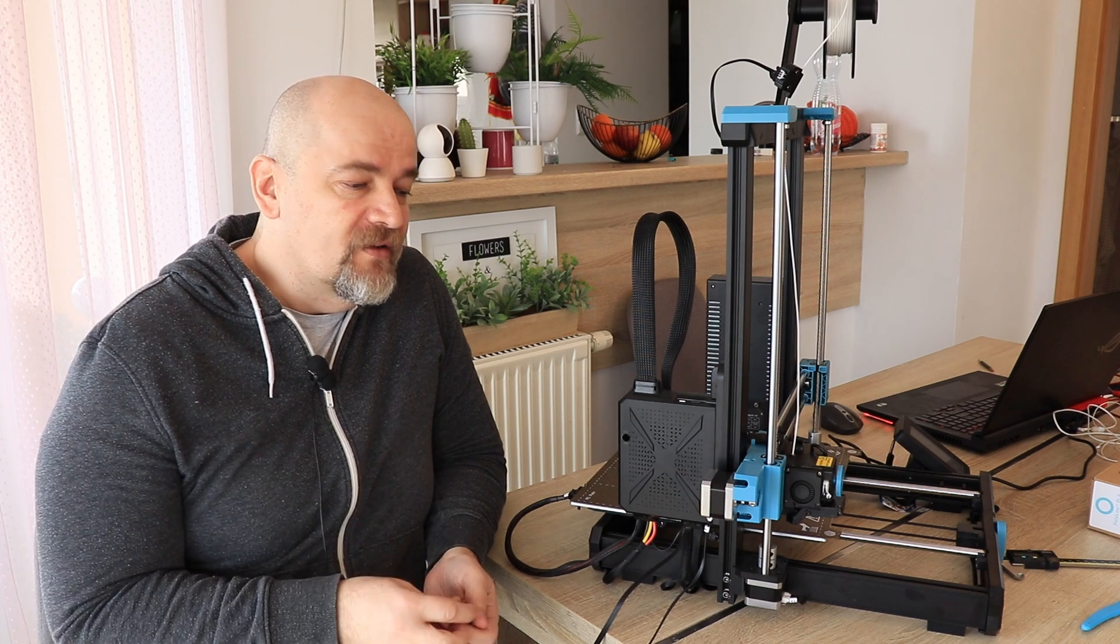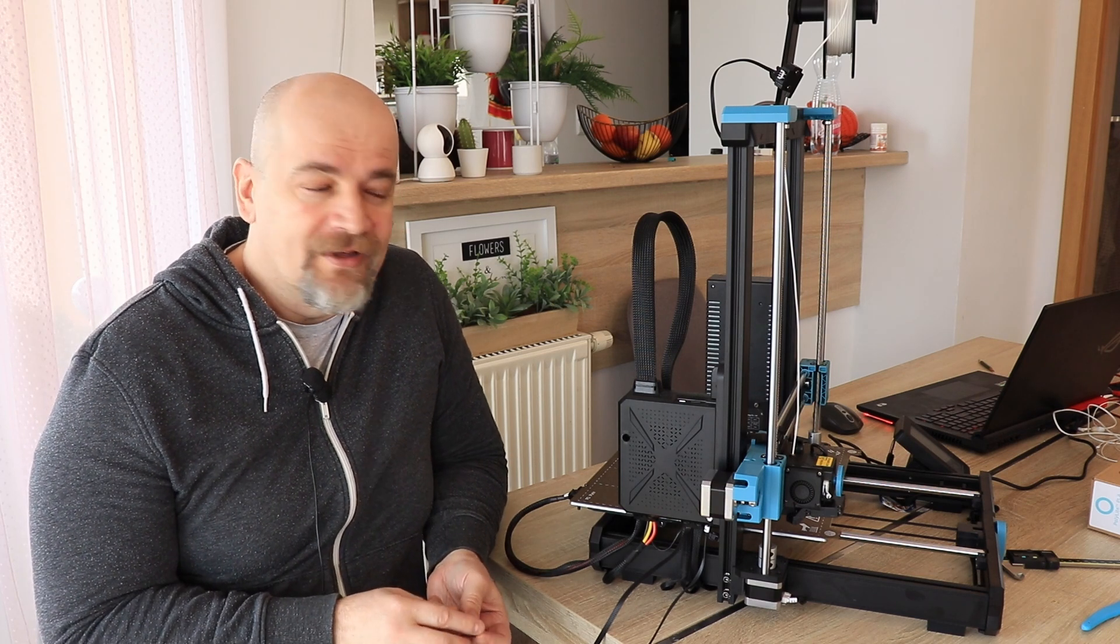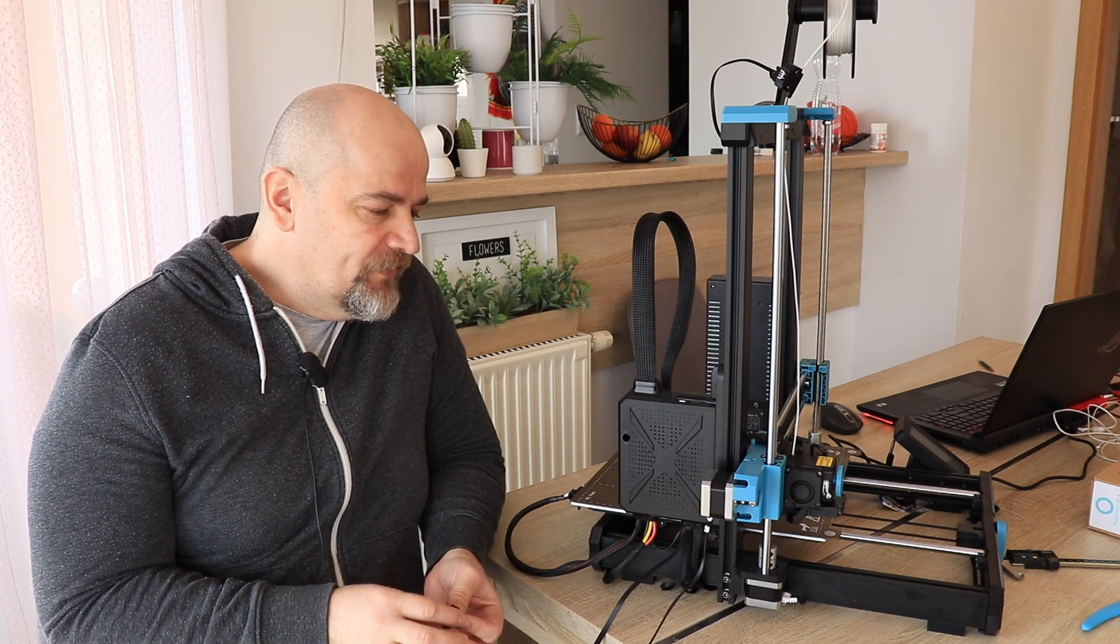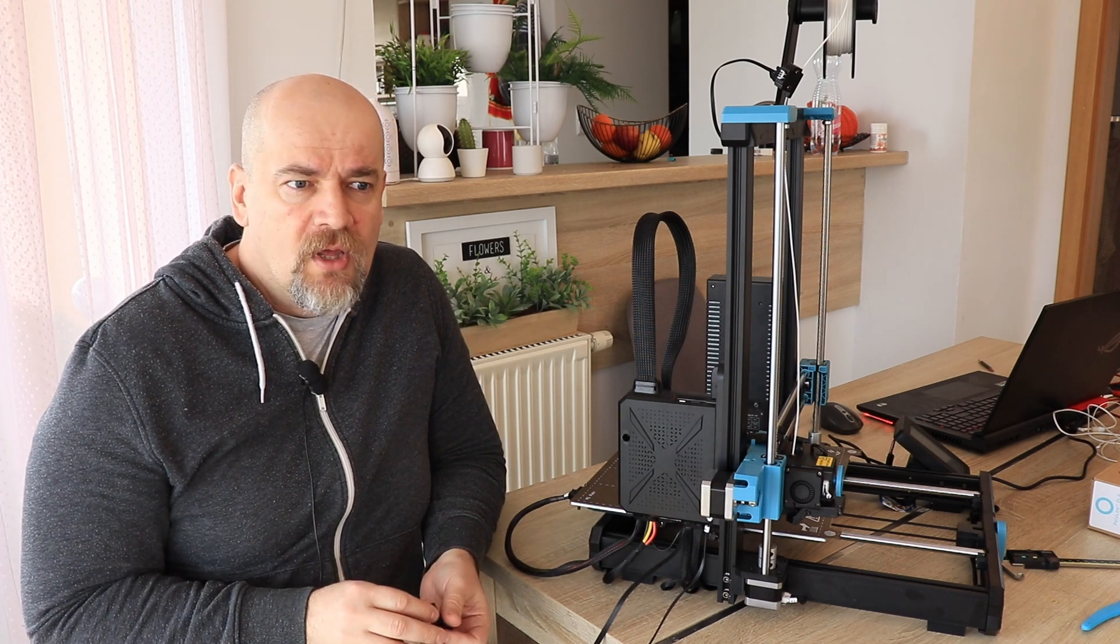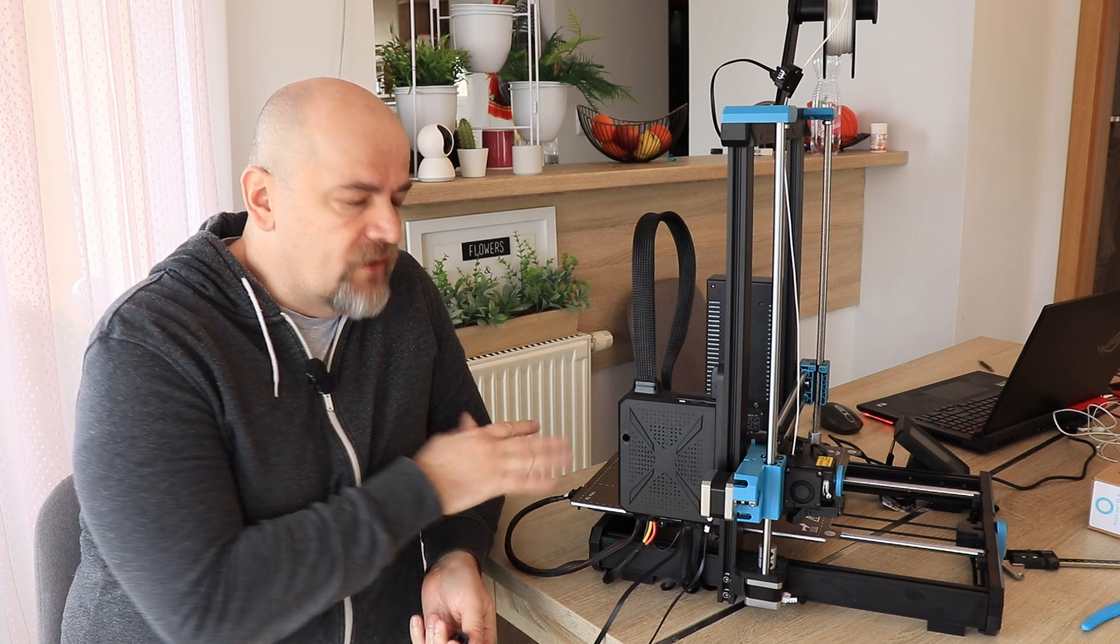So anyway, I want to fix it. I will show you my solution. I'm sure that others will come up with different, better solutions soon. But I want to fix this on this printer as soon as possible.